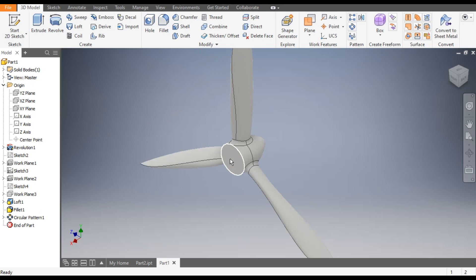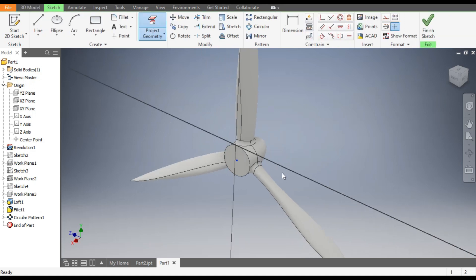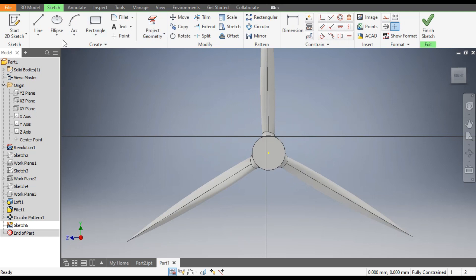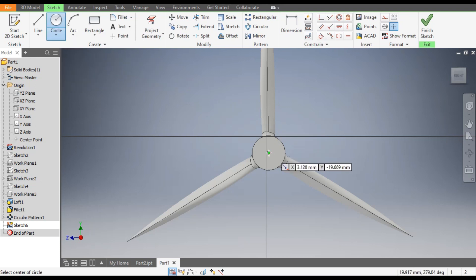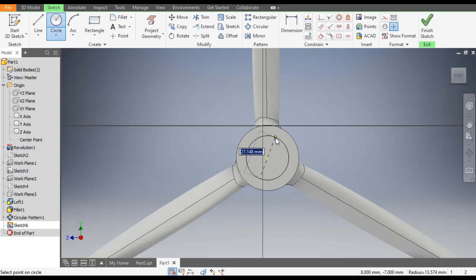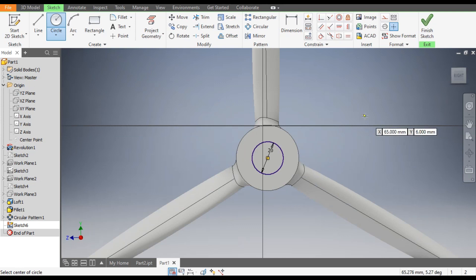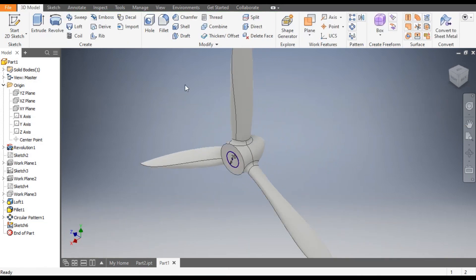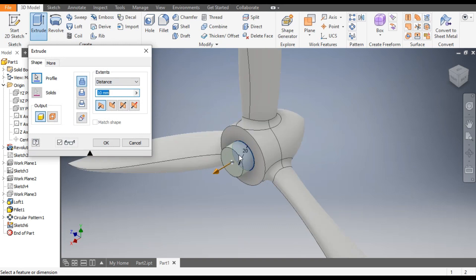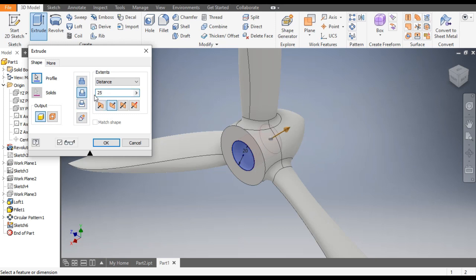Now we want to give a hole profile for assembly. Select this face and go to Create Sketch. Select the Center Point Circle, select the center point, and make a circle of 20. Go to Finish Sketch and go to Extrude. As it's extruding outward we want to cut, so go to Cut and take a dimension of 25.